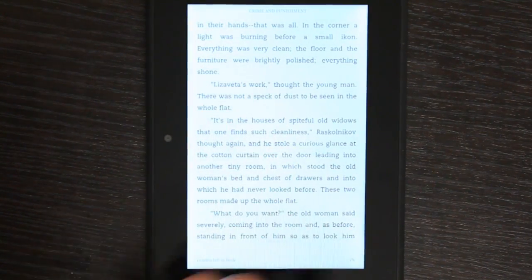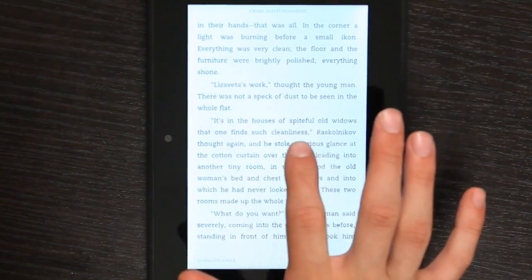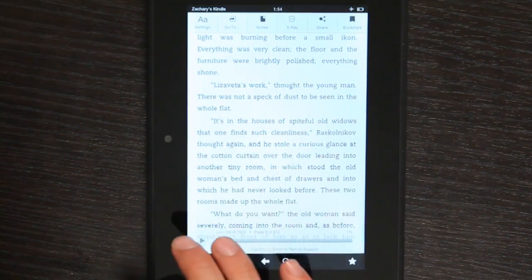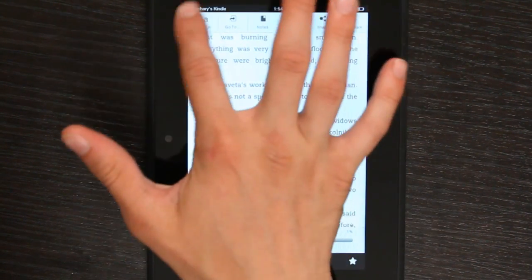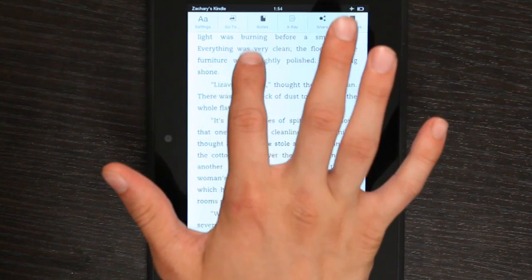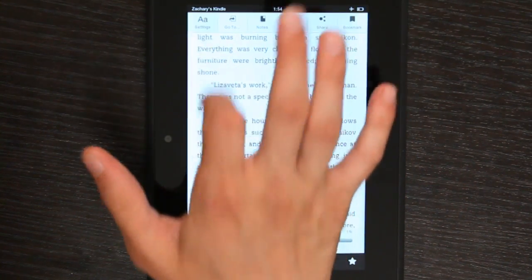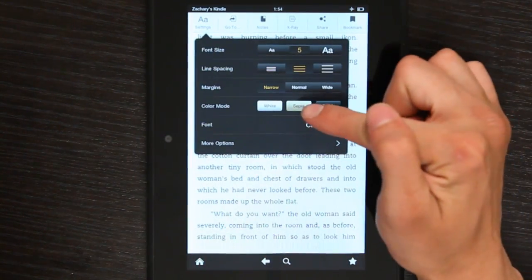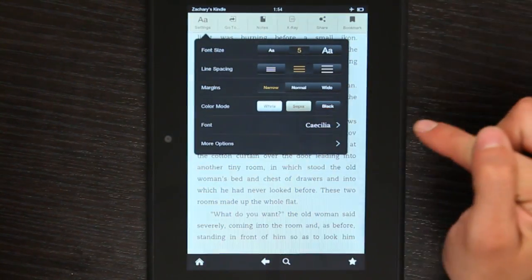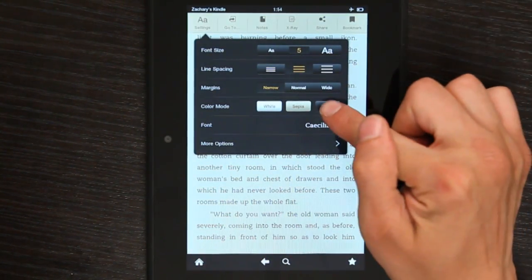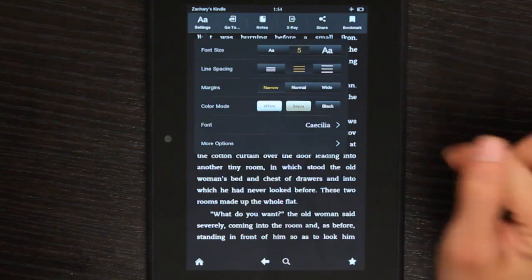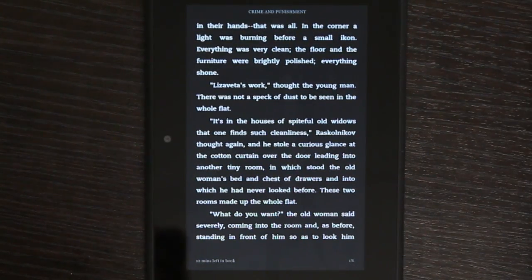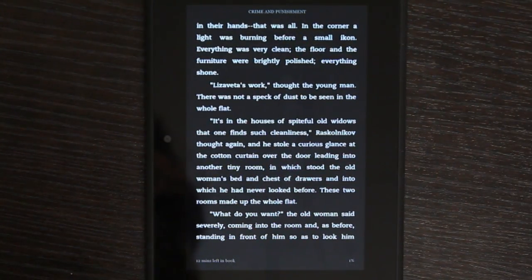So, if I go into a book and I tap, go to settings, and select sepia or black, it'll invert my colors.